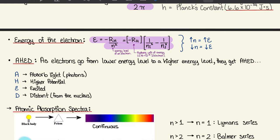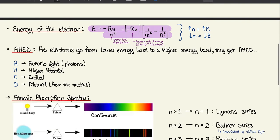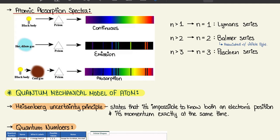That can be illustrated with the mnemonic A-H-E-D: electrons will go to a higher energy level if they absorb light photons — H for higher potential, E for excited, D for distance, meaning the distance from the nucleus increases — when they move to a higher energy level and higher orbital levels.